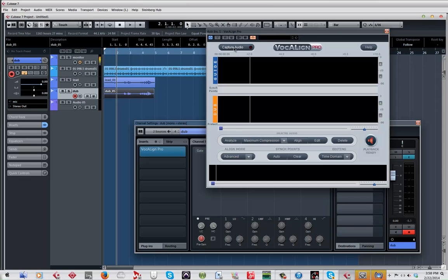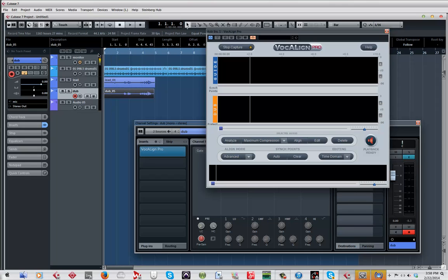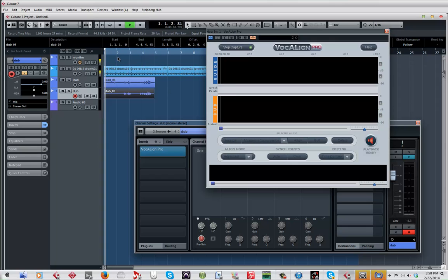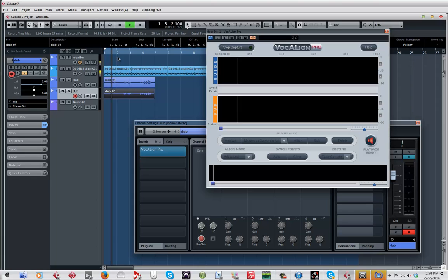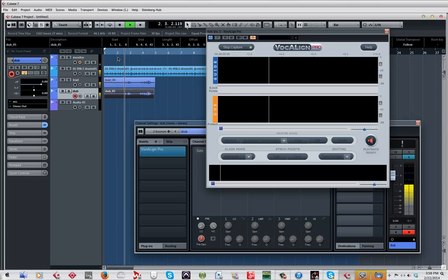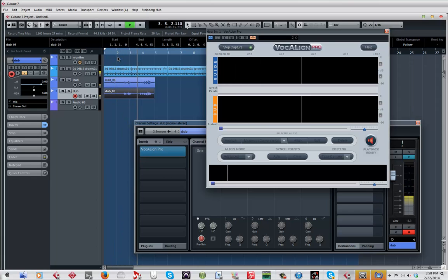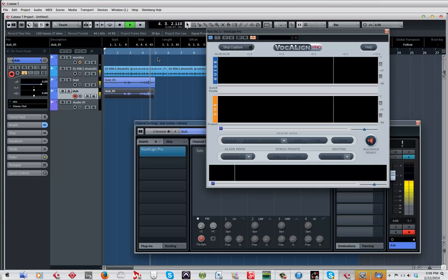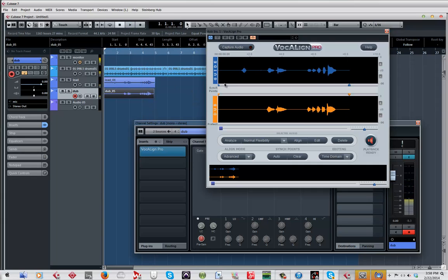Going back to the dub, I'm going to select vocal align and I'm going to click on this button right here which is called capture audio. You want to move back on the cursor because you want to give it enough space for it to do what it does. All you got to do is hit play and it will capture it.